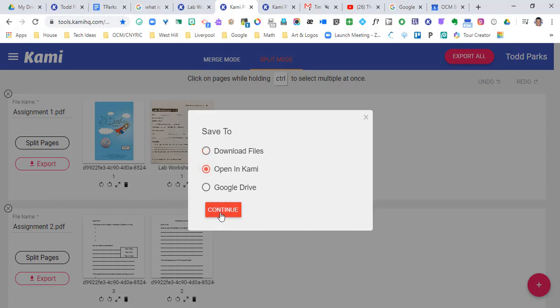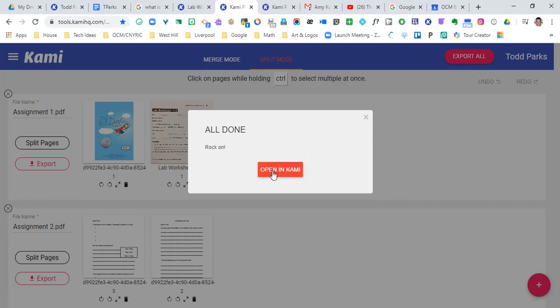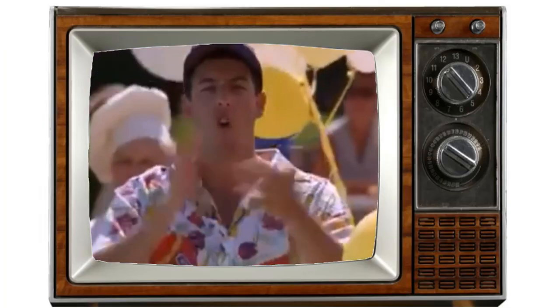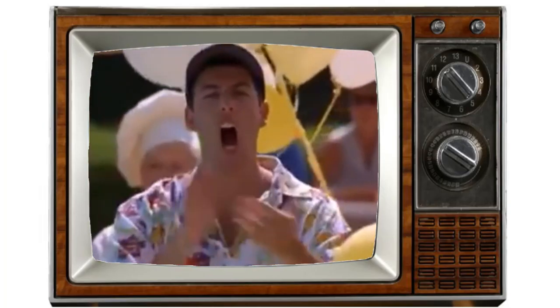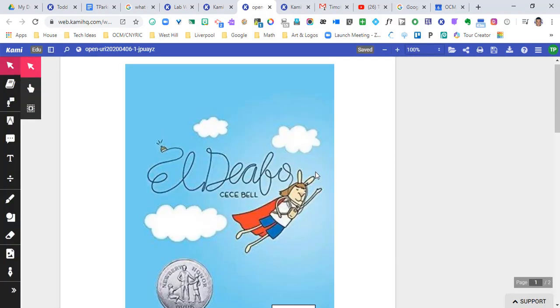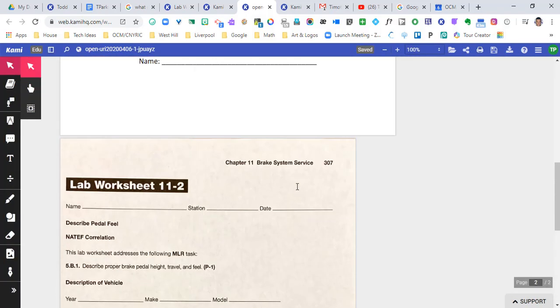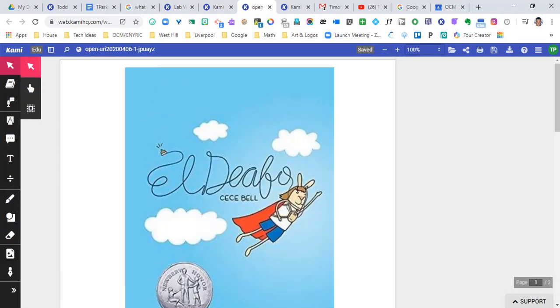And so it will take just a moment and it says it's all done, rock on. So we're gonna open it up inside of Kami and you're gonna be able to see those two pages that had nothing to do with each other before. They are now together as one assignment.